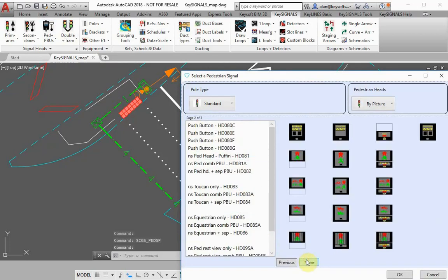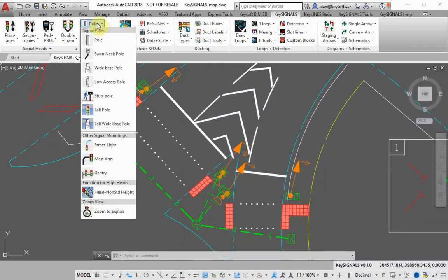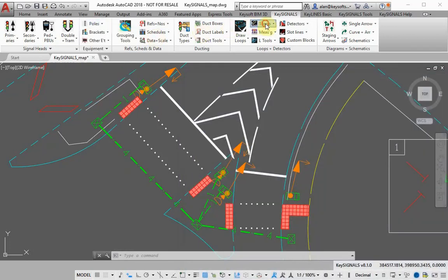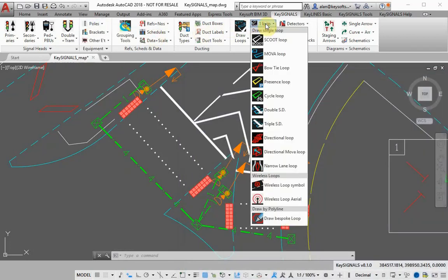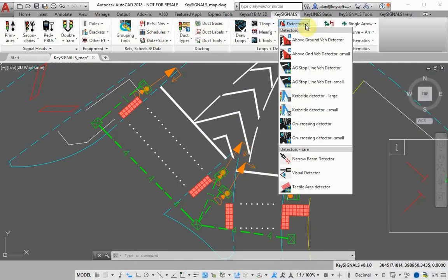The pedestrian symbols include both far side and near side units. Key Signals is a complete package for drawing all the signal equipment you may require.